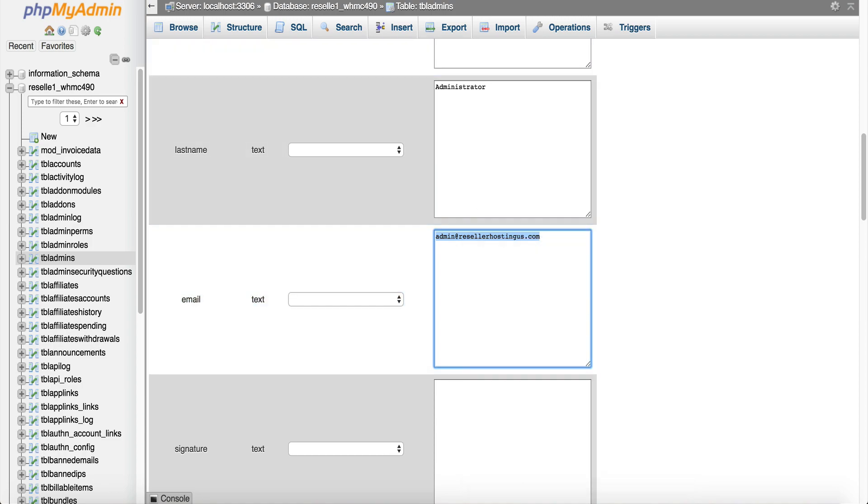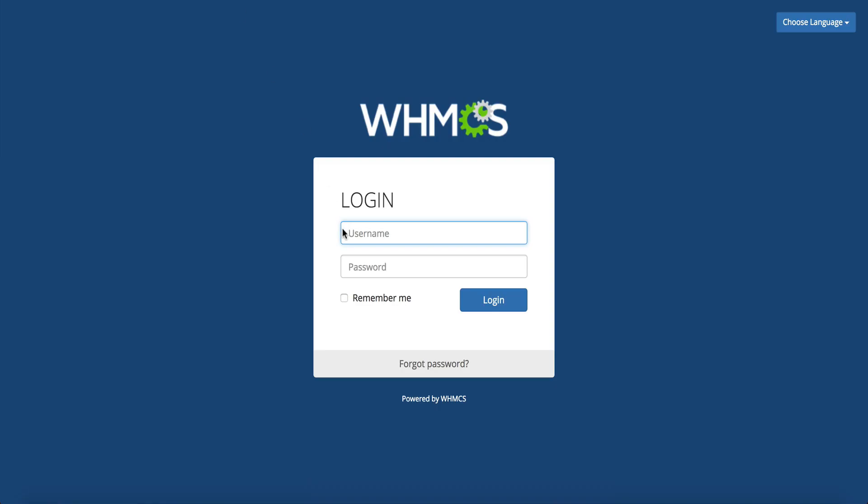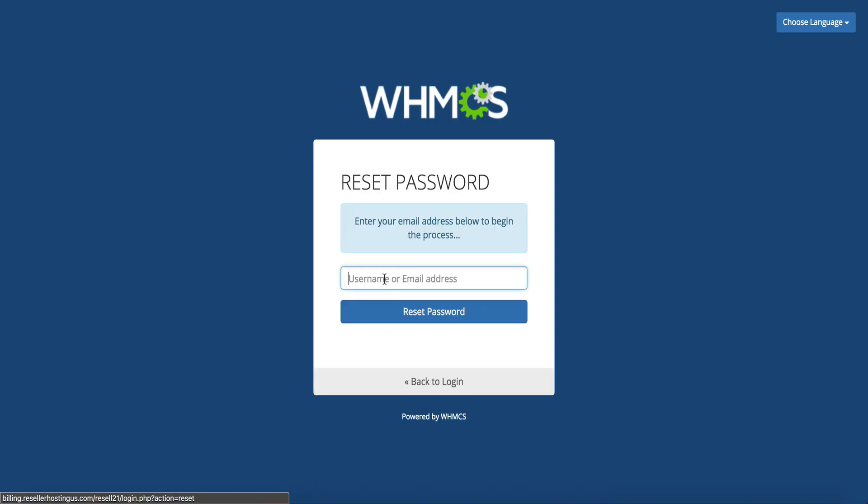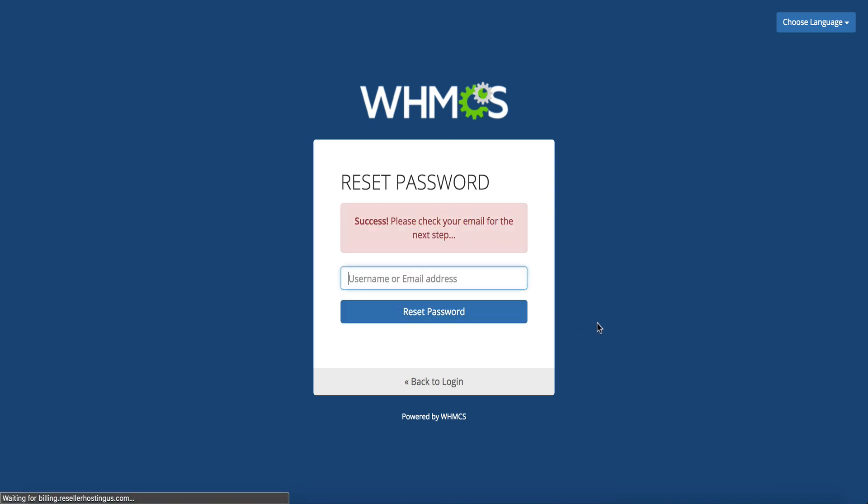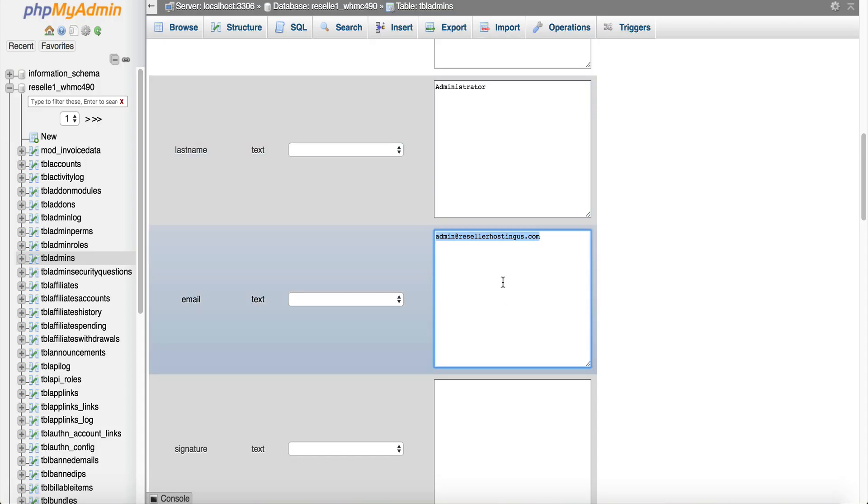So now I can use these to reset it. So I can go back over here forgot password and I can enter rgray1 or my email address either one and click reset. And now it's going to send me an email to get that reset. And so if I go back to the database and look this is the actual email that it's going to send it to.